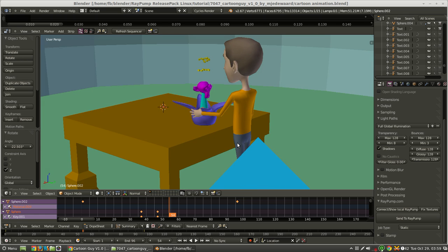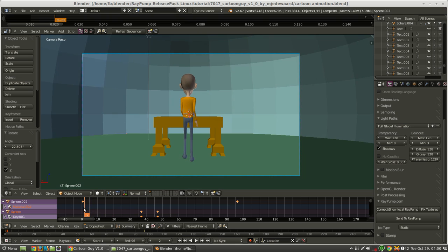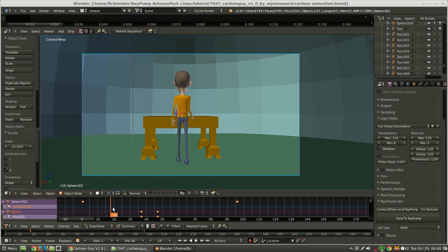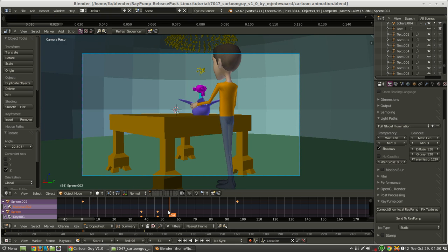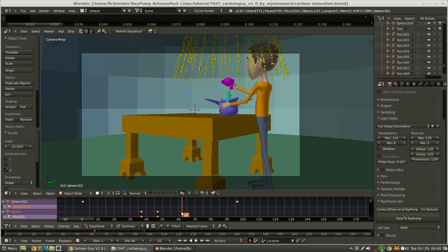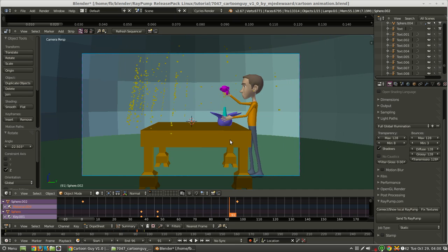So if we go to our camera view, he takes a few steps forward and then he opens this thing. Suzanne pops out as well as some particles.